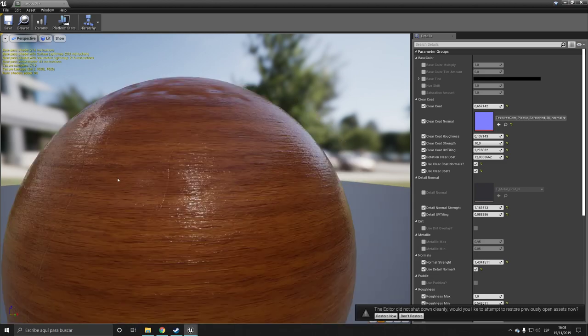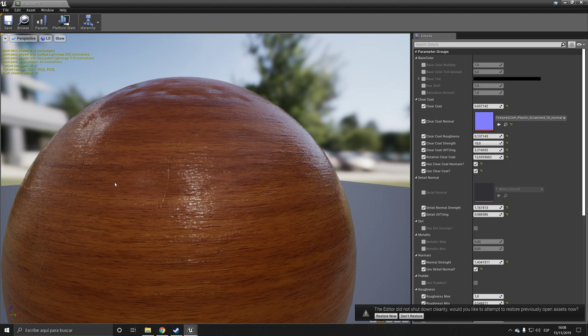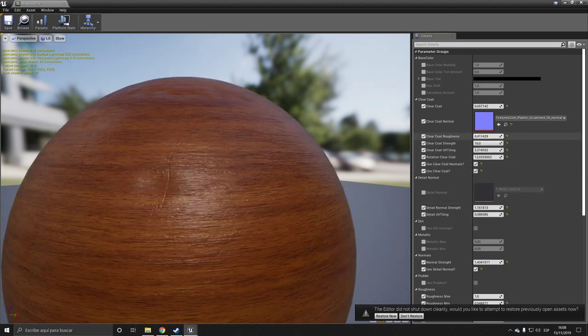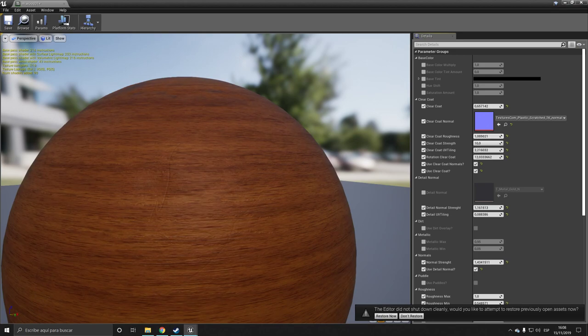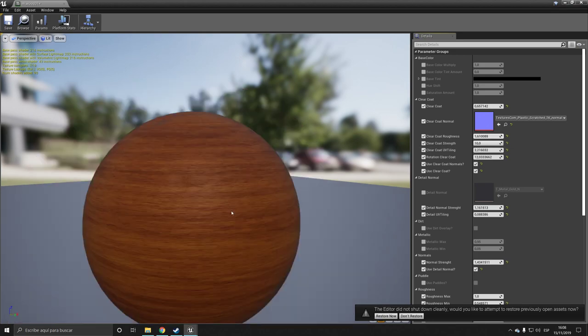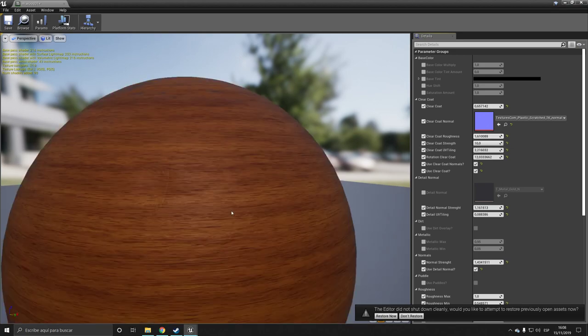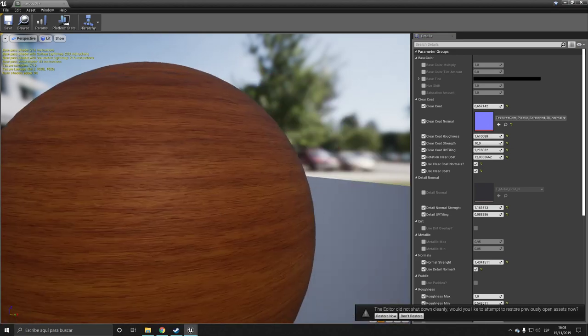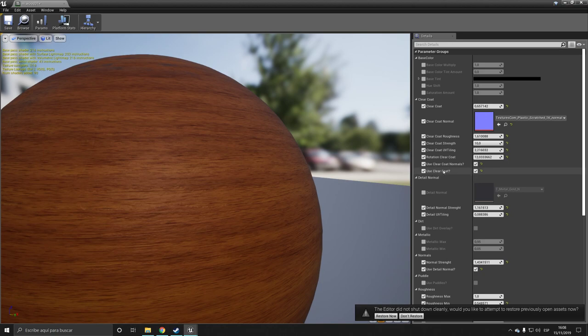And you can also change its roughness. I can make it brighter, I can make it obviously very dull and it would be like if we didn't have a clear coat.